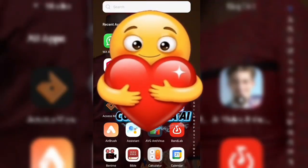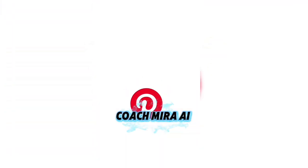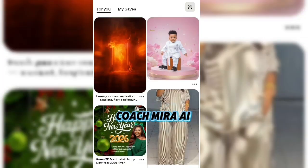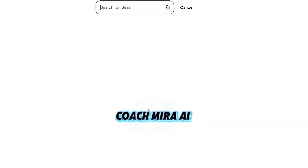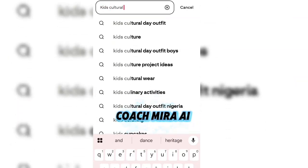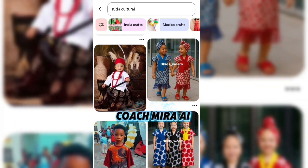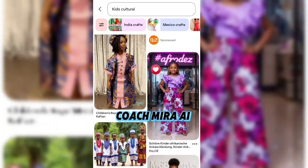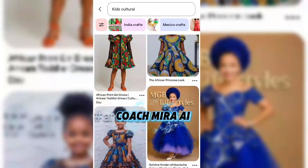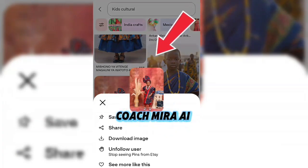A lot were asking how I generated my images. I would advise you to go to Pinterest — download it from the Play Store or App Store. When you go to Pinterest, click on the search bar and type the cultural outfit you want, such as a Kisi, Yoruba, or Igbo outfit. Find the one you want, click on the three dots, and select download.